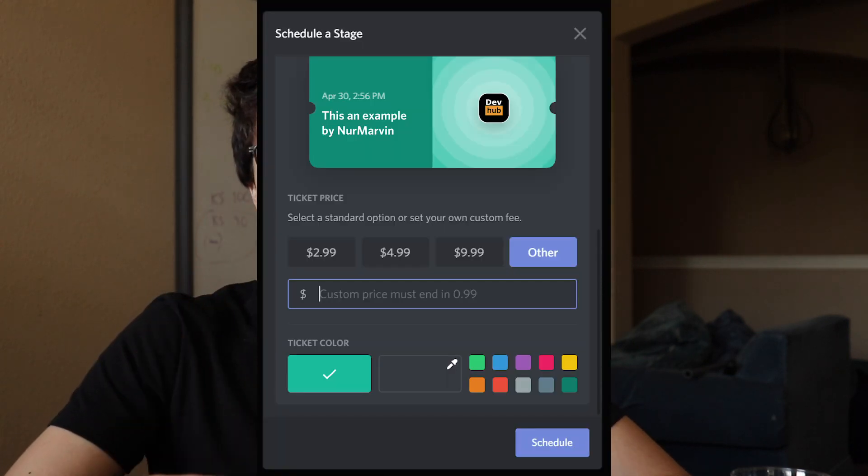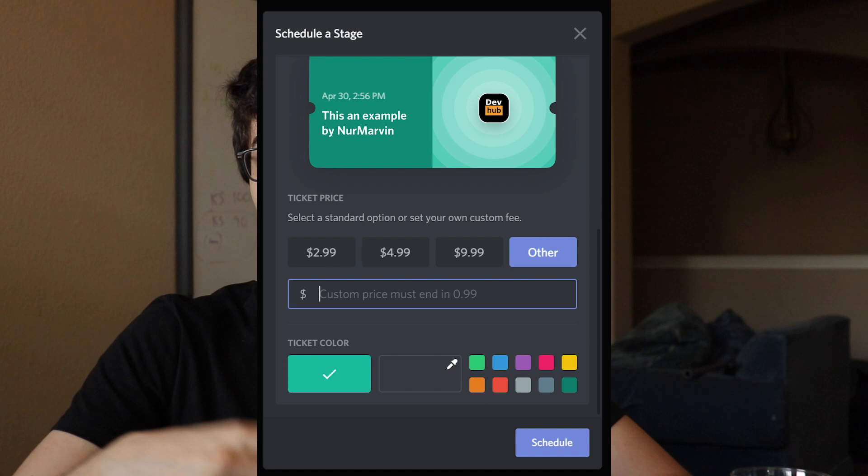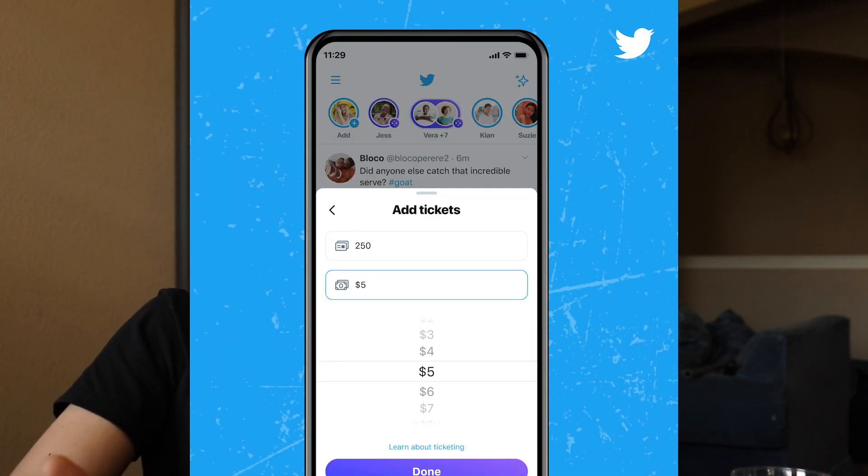Discord is once again back at adding features to stages faster than they should be. This time they're adding the ability for you to do a ticket system where users have to pay X amount of dollars to join your stage and listen to whatever you have to say. Funny enough, Twitter Spaces is also adding this feature, which I'm pretty happy to see because Discord and Twitter can fight a little bit. I was kind of planning to add this to Doge House as well as just a why-not feature, but now I'm not going to add it for a very long time. Maybe never.